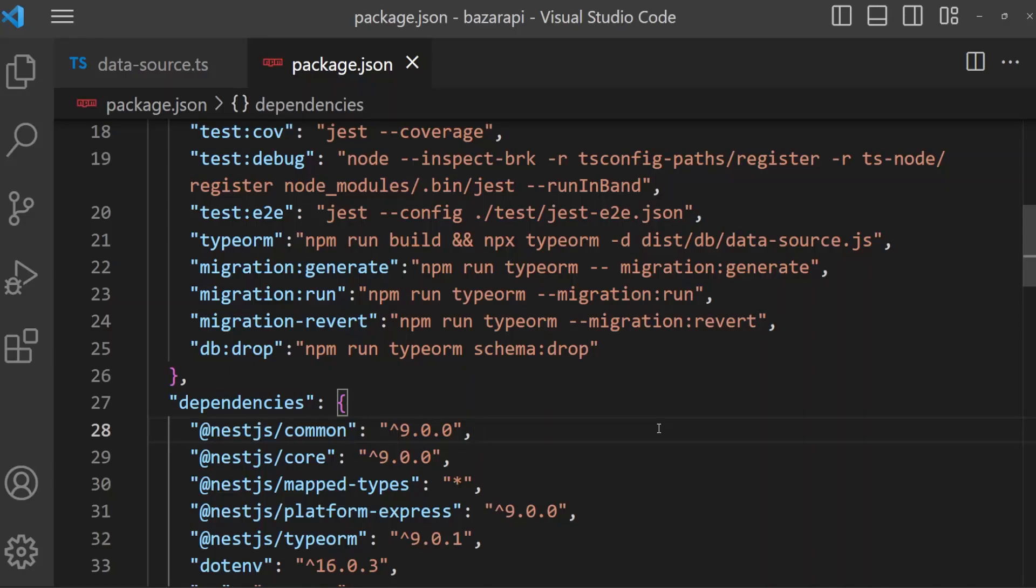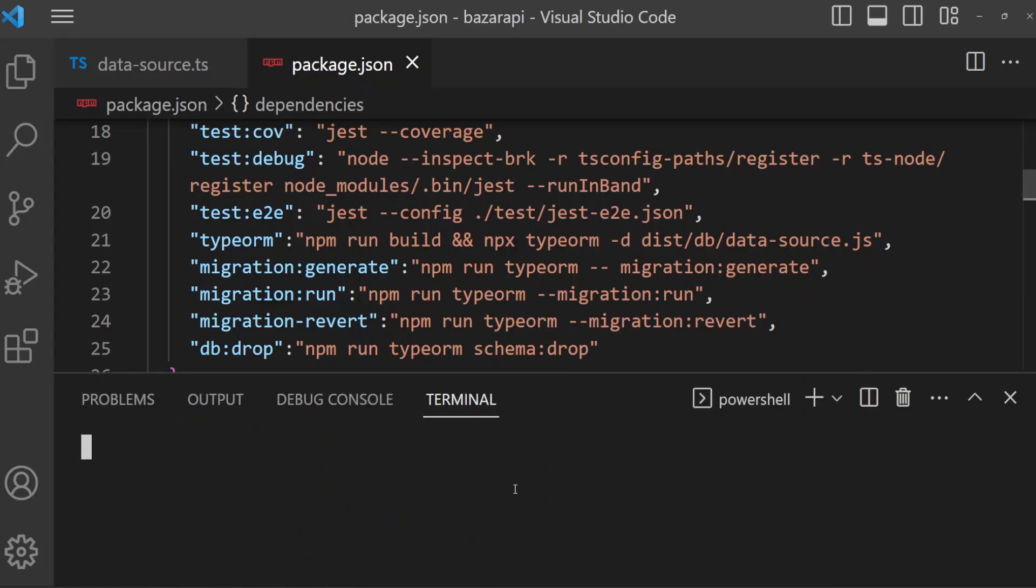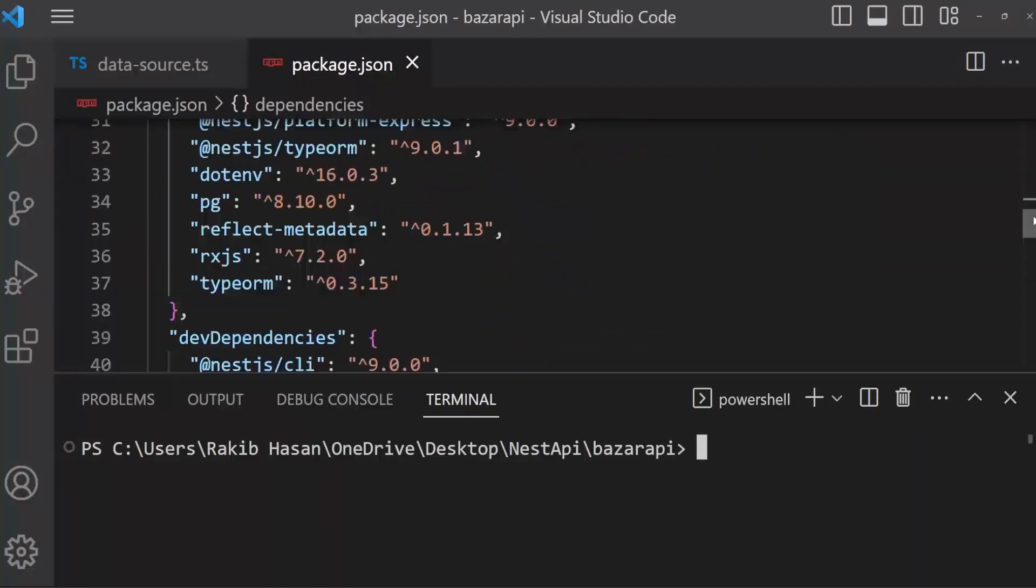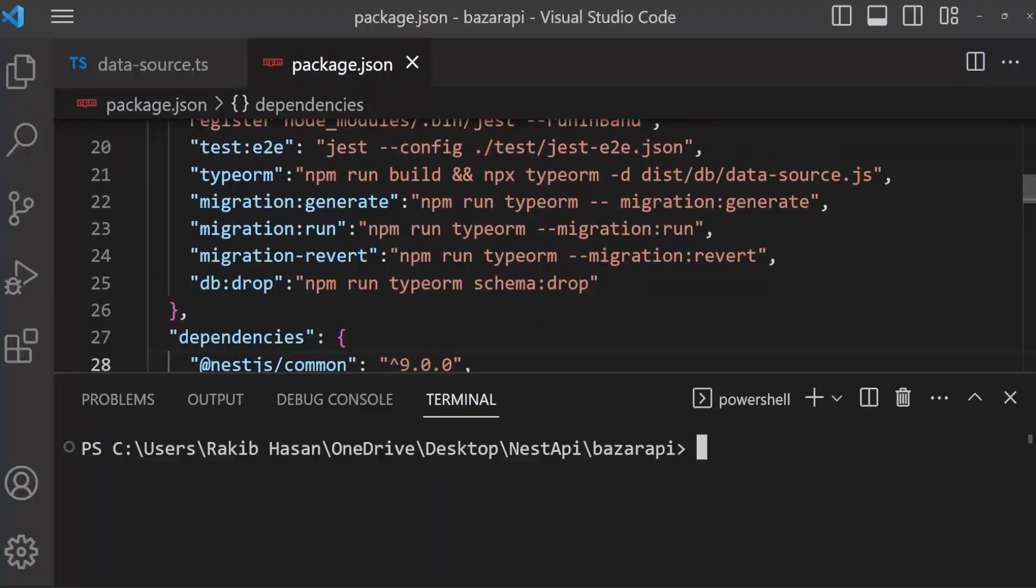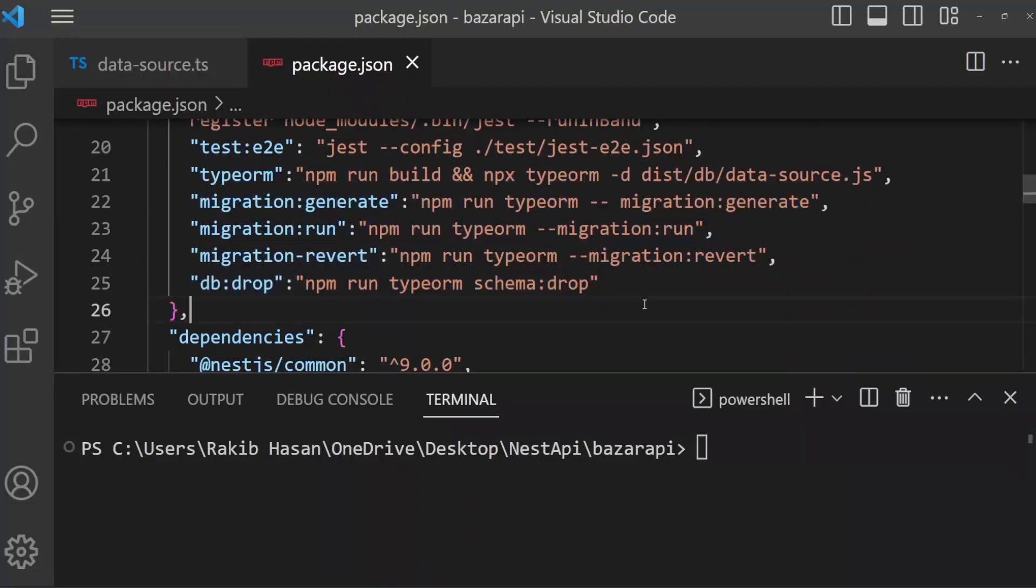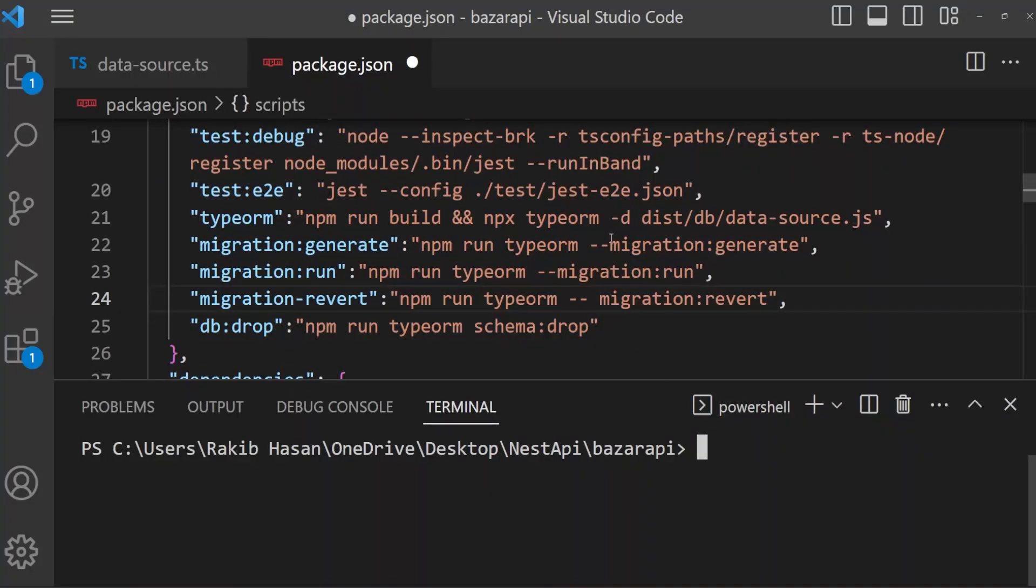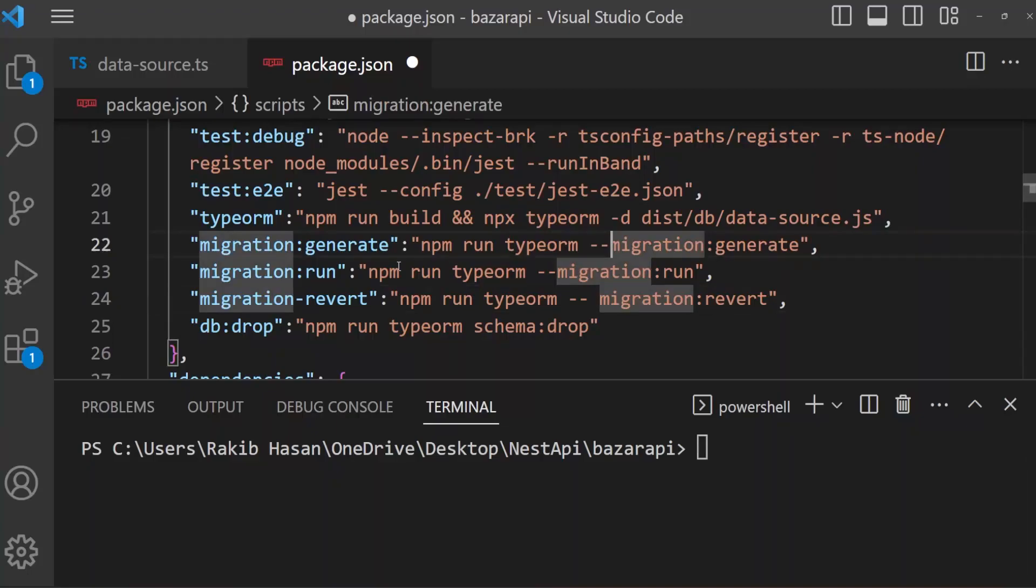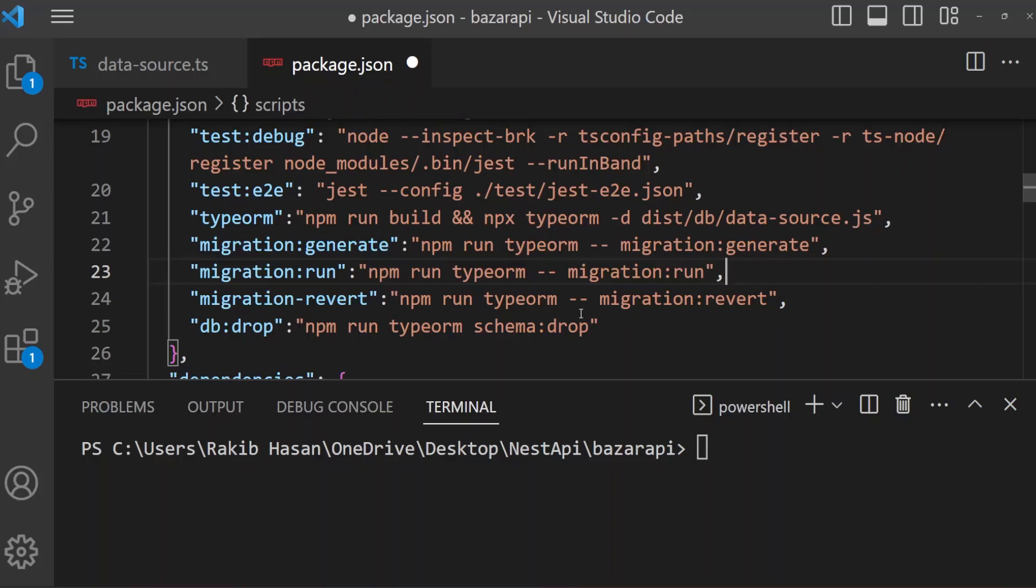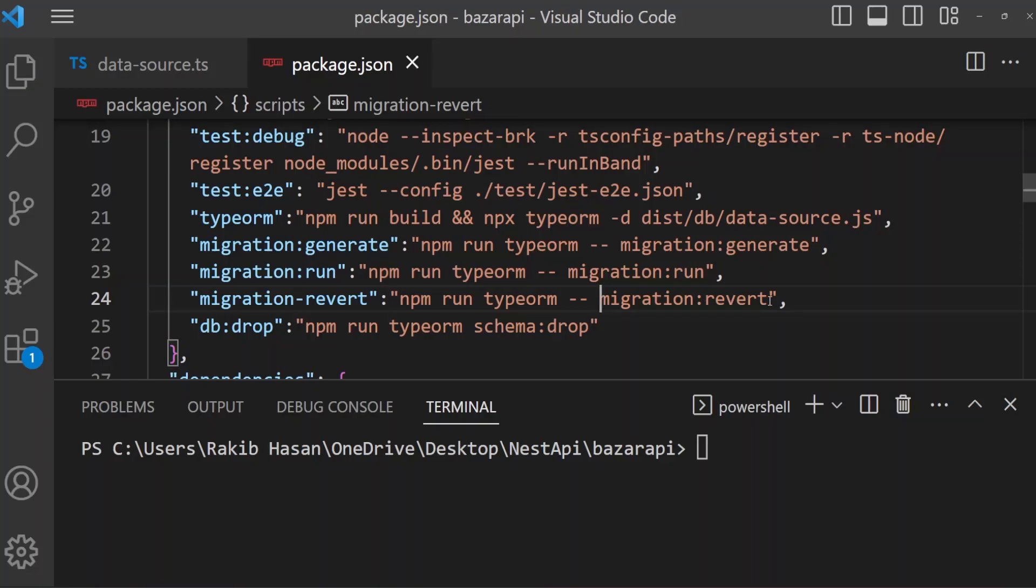Now open terminal. For example, we have to run this script. Here, after dash dash migration generate, please make a space. And here run, give it also a space. And migration revert, if it has no space, then give it a space, then save it. And we have created our table previously.